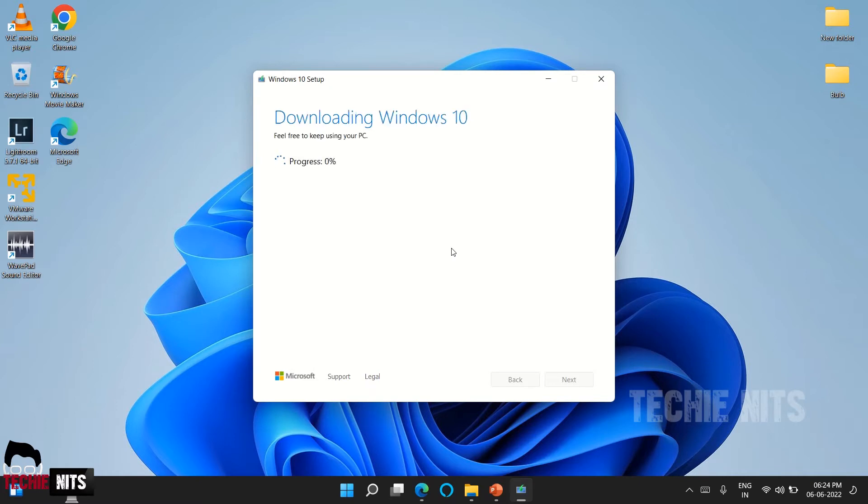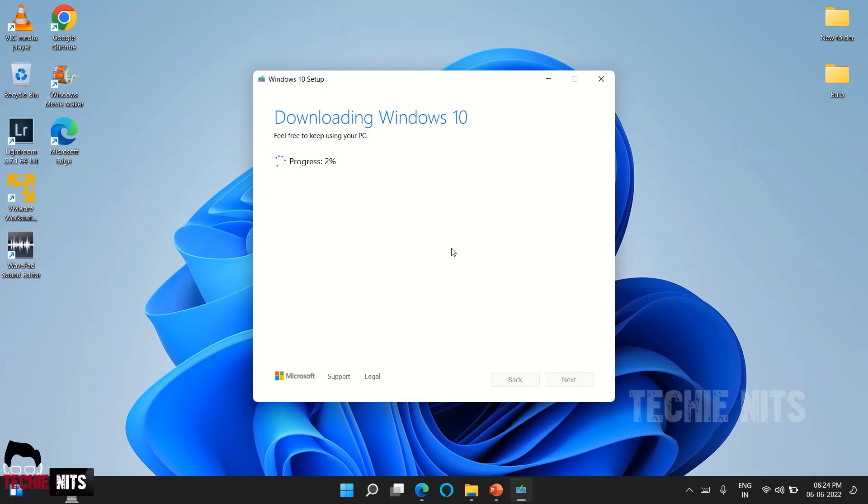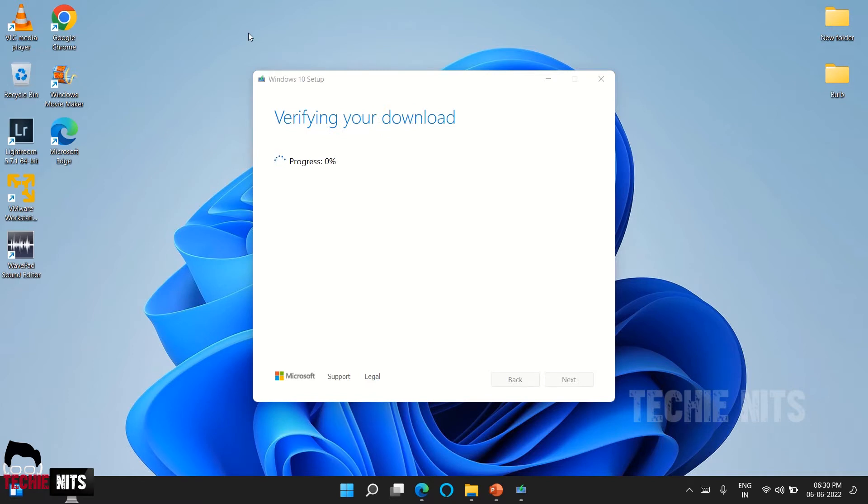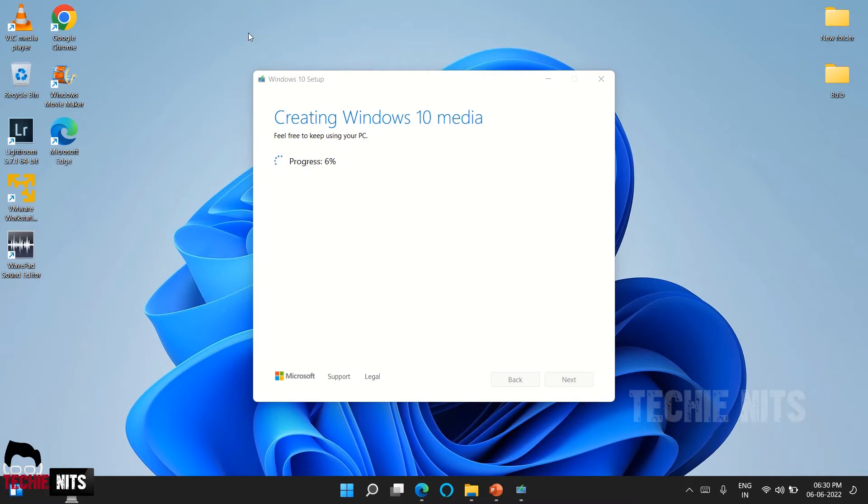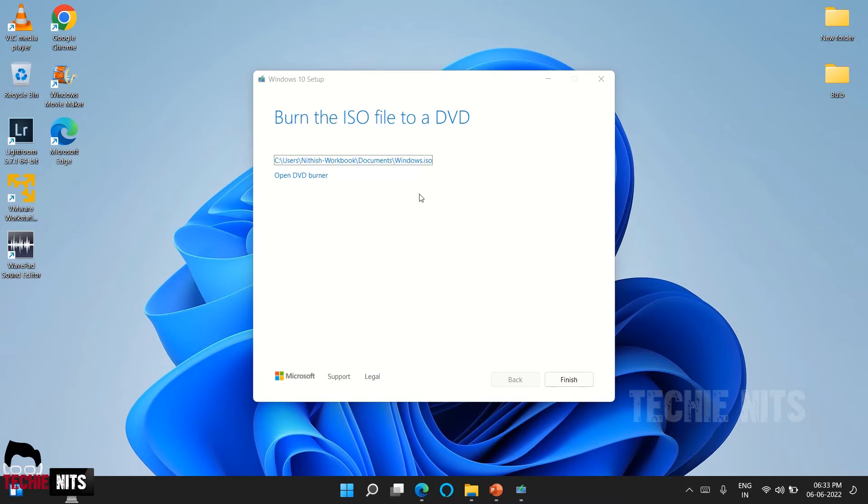Now the tool will download the ISO file from the internet and it will save it in the path which we have selected. Based on your internet speed it would take some time, so please be patient until it's completed. It is now almost done, two more percentage to go. Now it's verifying your download. The downloading process has been completed. Based on your bandwidth it might take some time to download. The next process is creating a Windows 10 media, nothing but an ISO file. It's almost done.